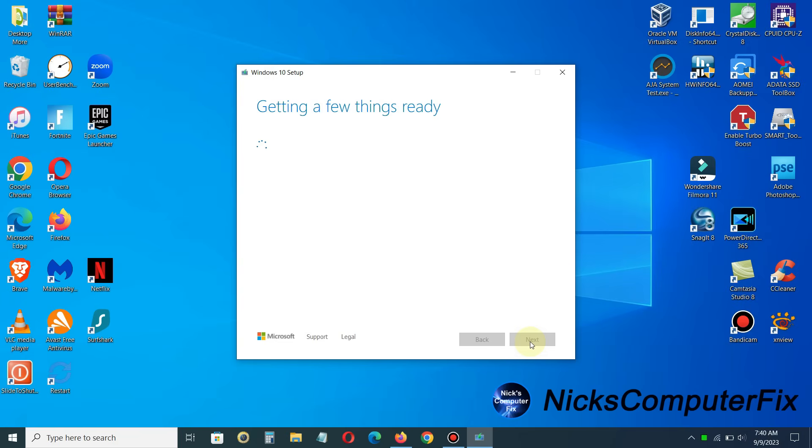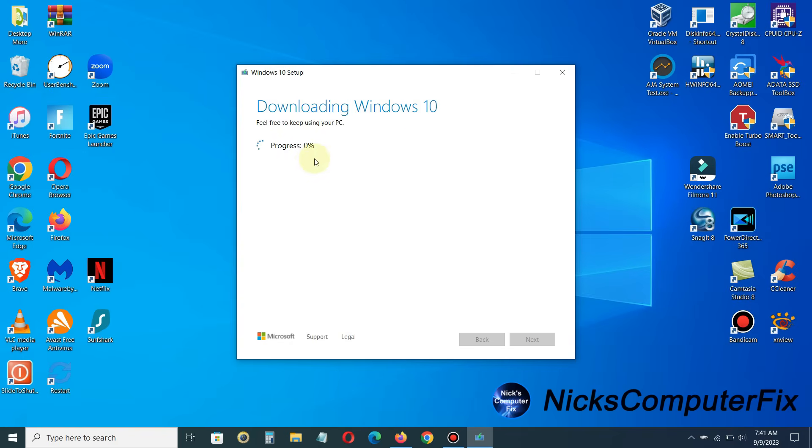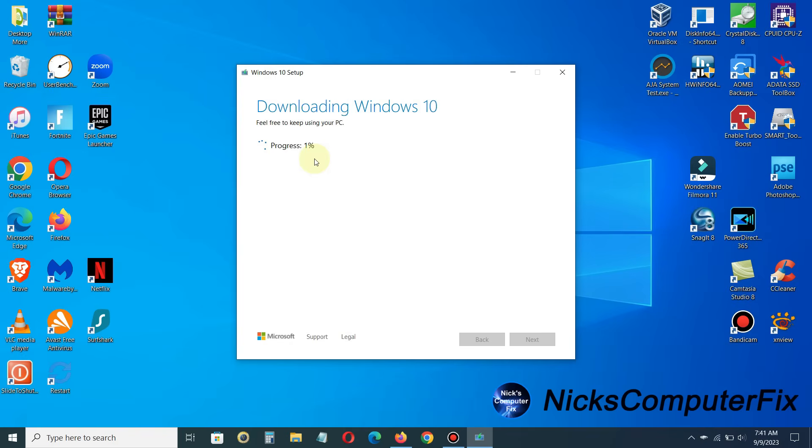And then it'll pop over to downloading Windows 10. And it will also say, feel free to keep using your PC. Well, it's been my experience that if you keep using your PC while this is happening, it will take much longer to complete. So I recommend if you can don't use your PC, just let this happen. And get yourself a cup of coffee, maybe a donut or something, and relax for a little bit while this is progressing.